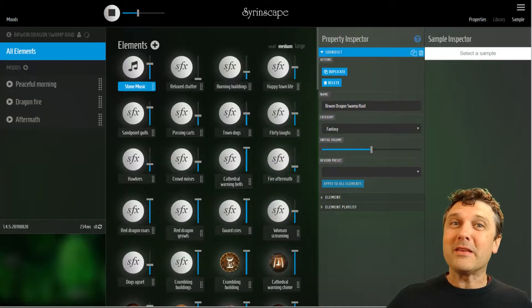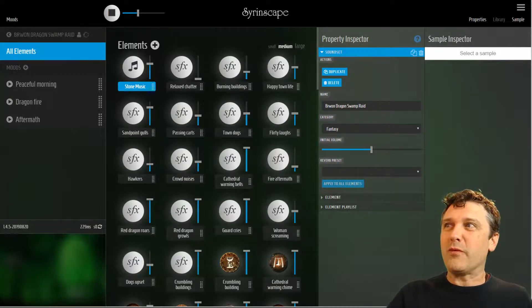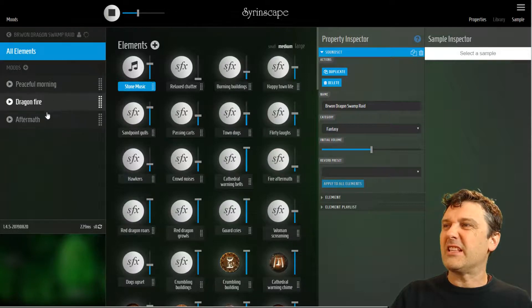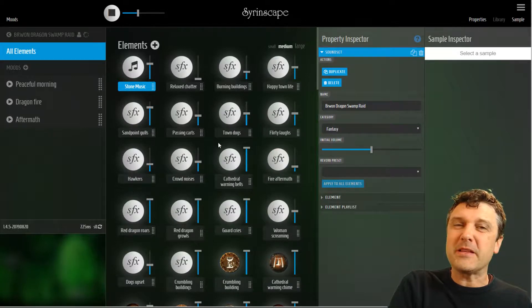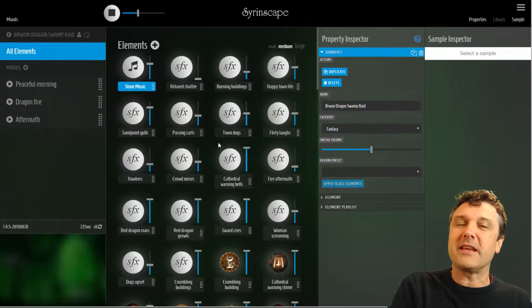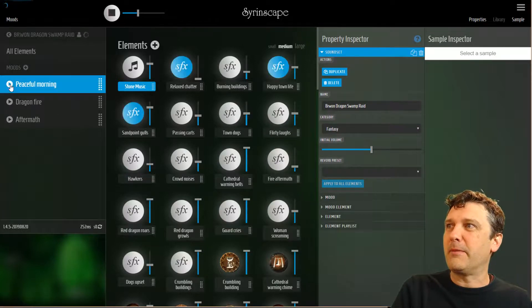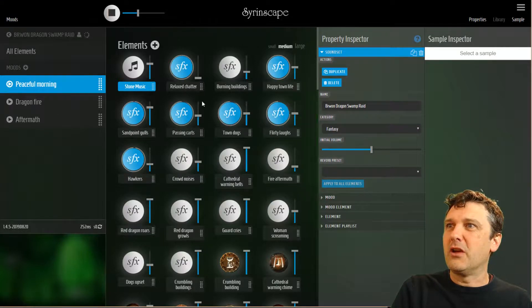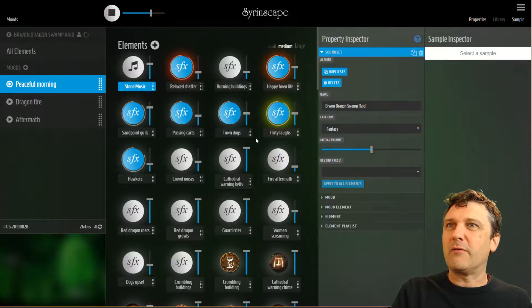In this video we're going to be talking everything moods. This list of settings here — these presets that start elements and stop elements and set the volumes they play. If I play Peaceful Morning, certain elements start and they're playing samples every now and then, set to a certain volume.